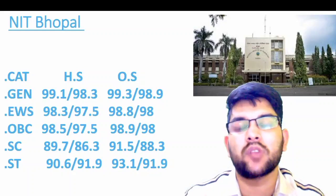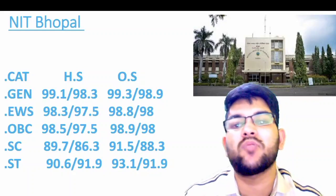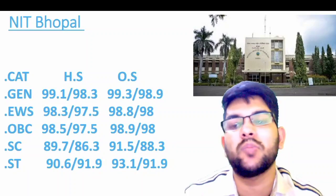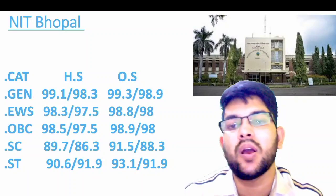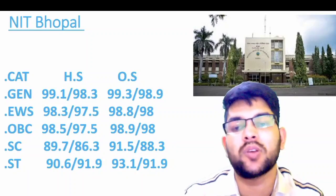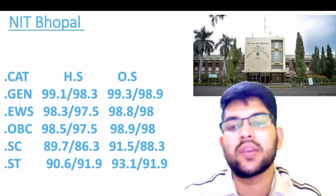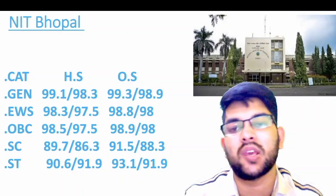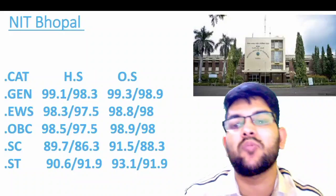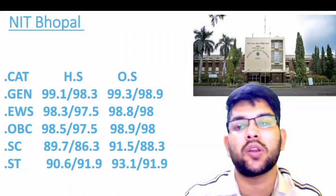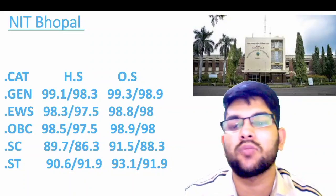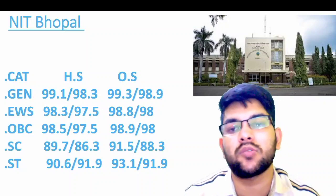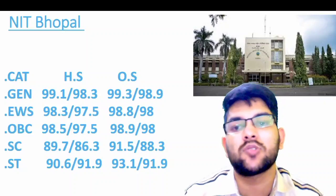One important thing: the data I am considering is relevant to JOSAA counseling only, not for C7 counseling. In C7 counseling you can get the same college with the same branch at a lower percentile because anything can happen there. I want to provide you the safe score because you will be safe only if you consider data according to JOSAA counseling. For C7 counseling I will also be providing information very soon in the same channel.